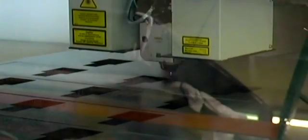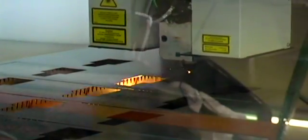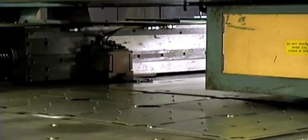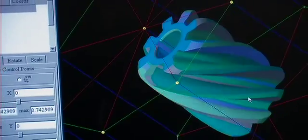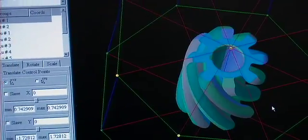In today's rapid prototype environment, it is essential to get to production as quickly as possible. Sculptor's tools allow you to gain the edge in an increasingly competitive world where time to market is critical.